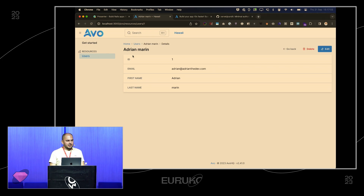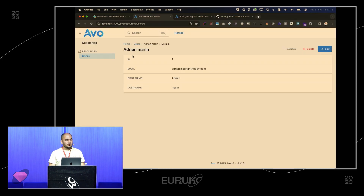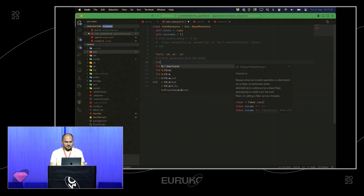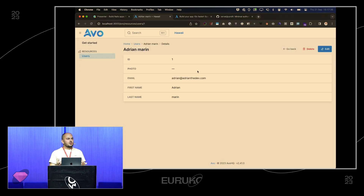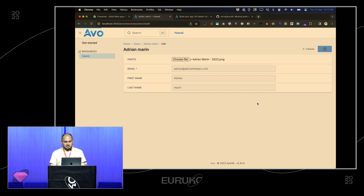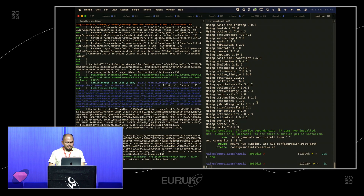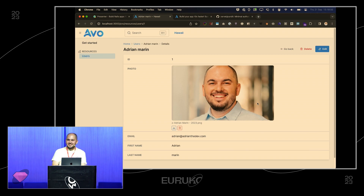Let me show you something cool with Active Storage. I'm going to add has_one_attached :photo to the user model, then go to the user resource and add: field :photo, as: :file, is_image: true. If I refresh the page and hit edit, I can choose a file and upload it. Now I have Active Storage integration in about five minutes and one line of code.